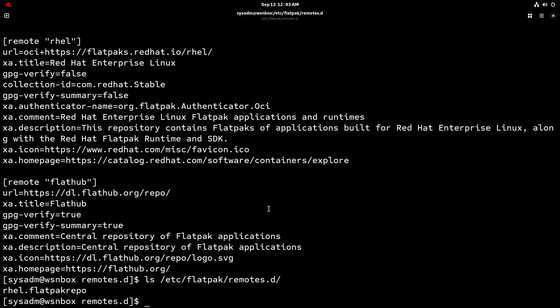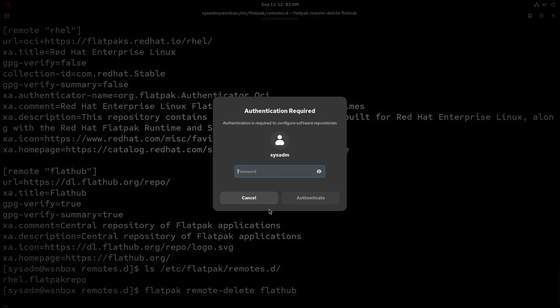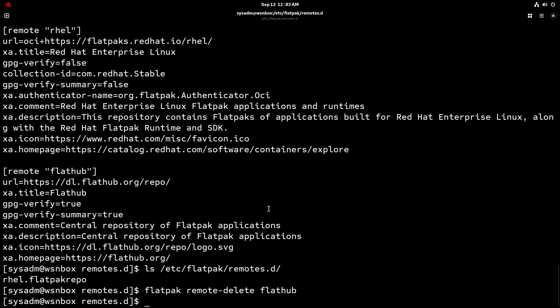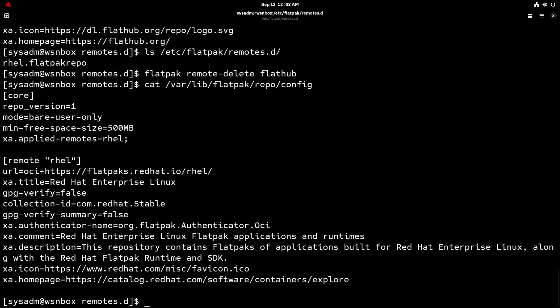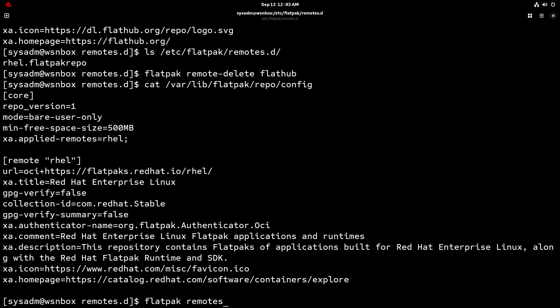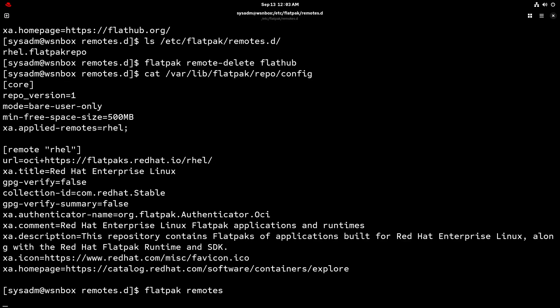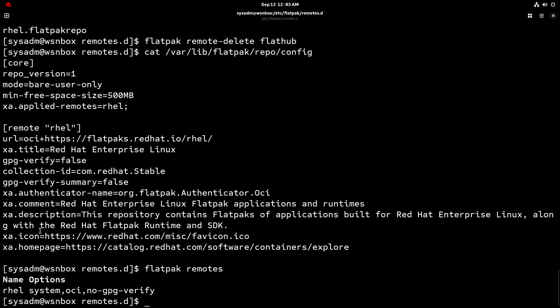So adding the FlatHub remote was mainly just an example. So let's just say I don't want it anymore. We can simply just do a flatpack remote delete, and then the name of the remote. So that's just FlatHub. We'll do that. We have to authenticate again. There we go. And now if I check out that config file, we shouldn't see it in there. And we definitely should not see it in the list of remotes right here. And we don't. So that's good.